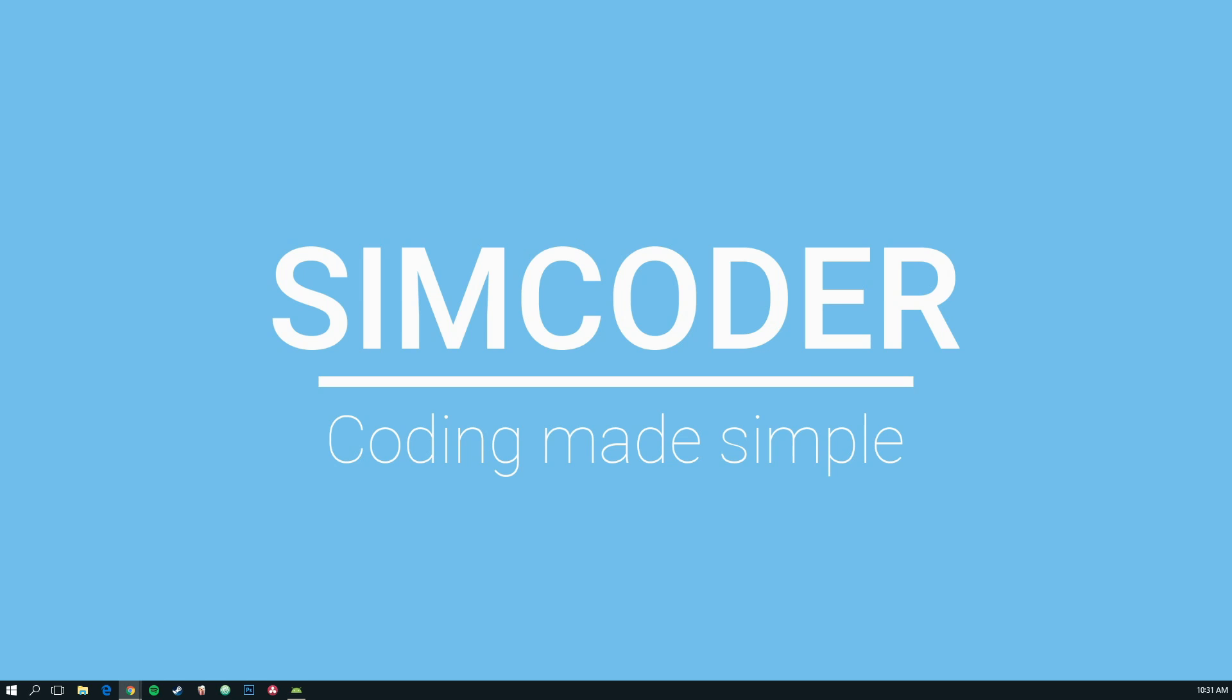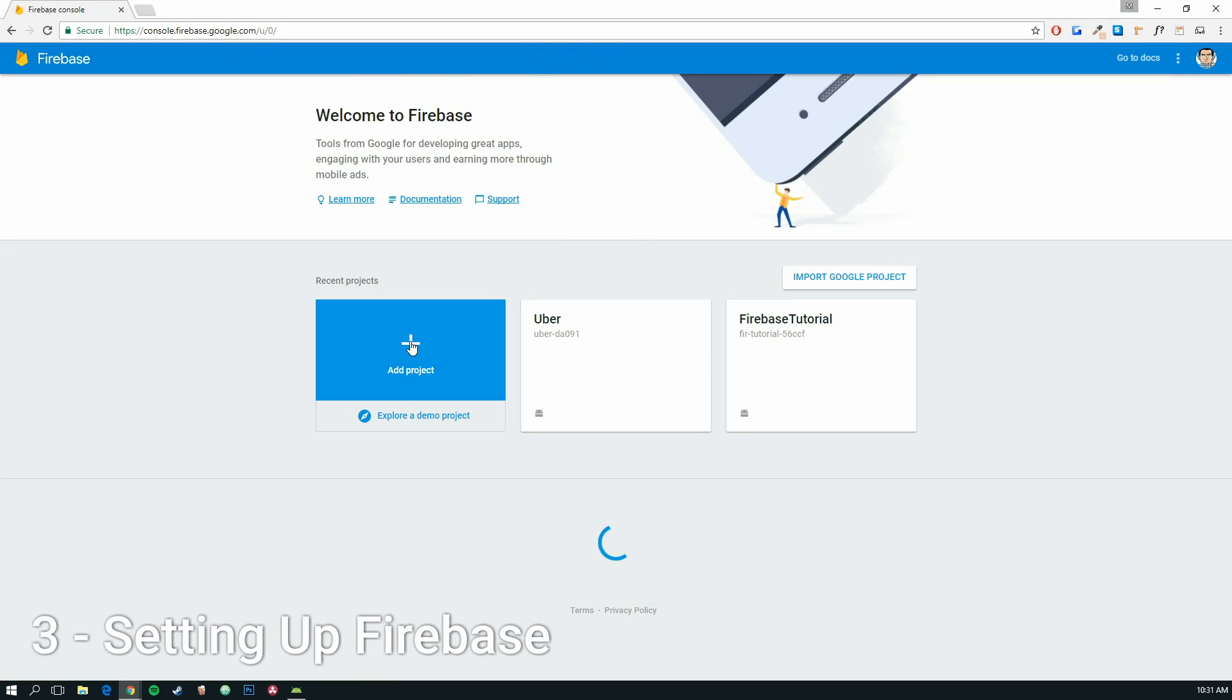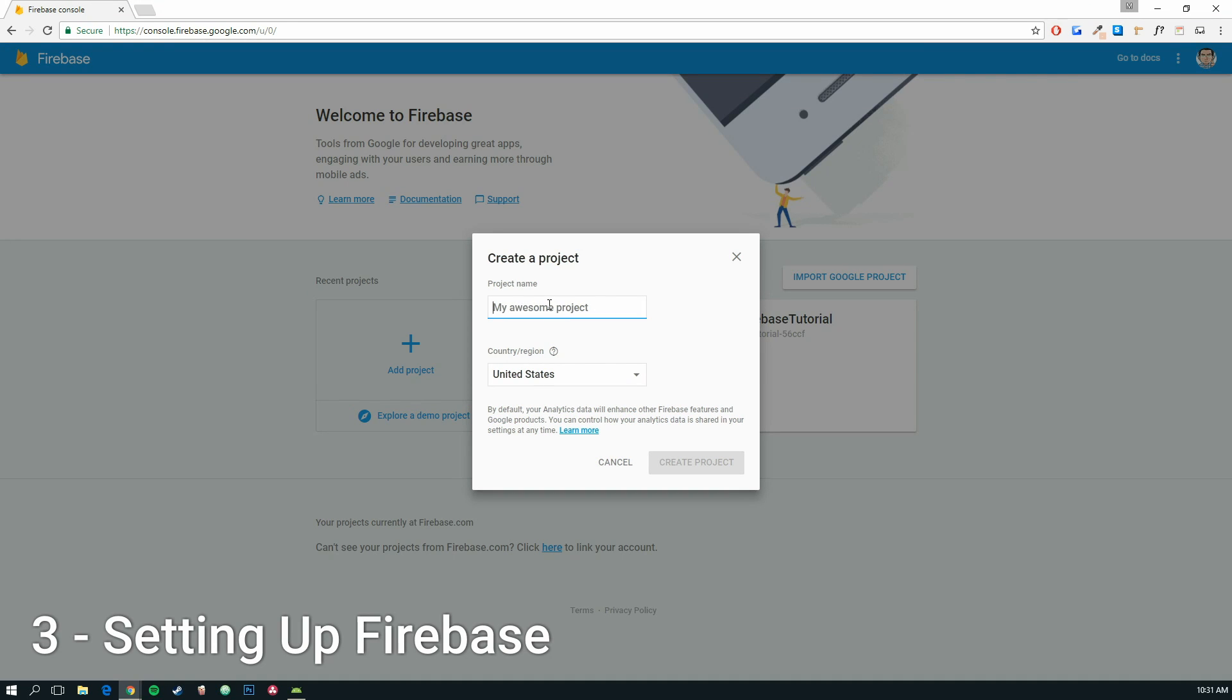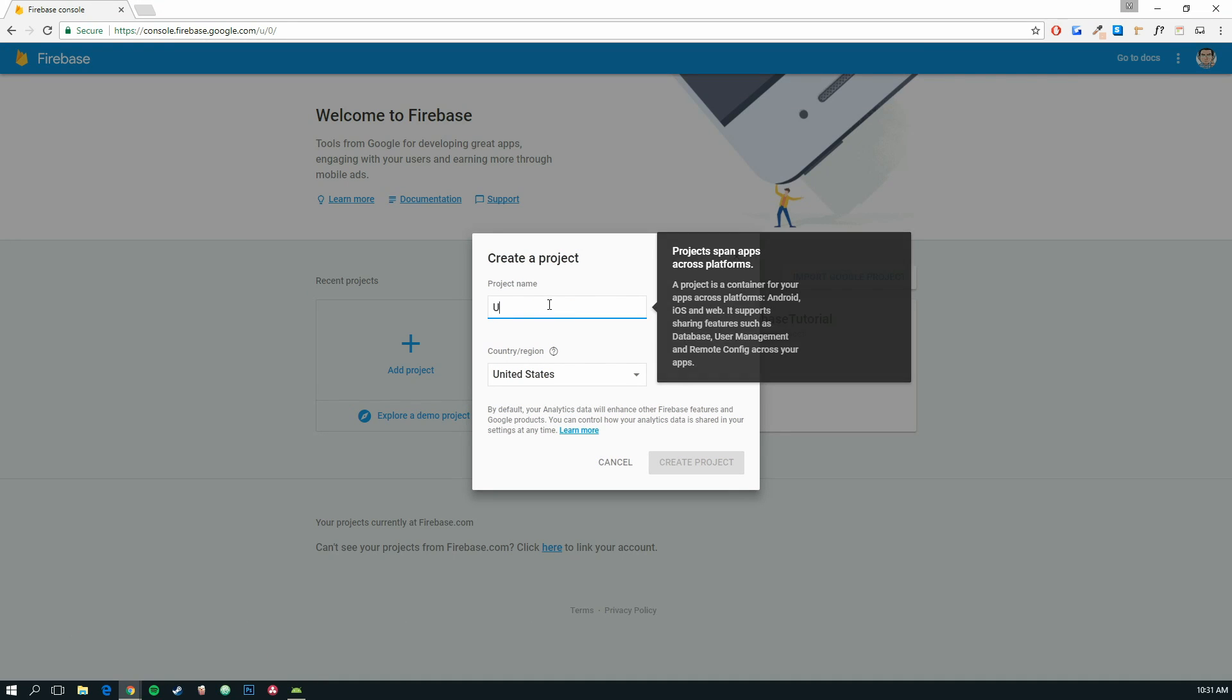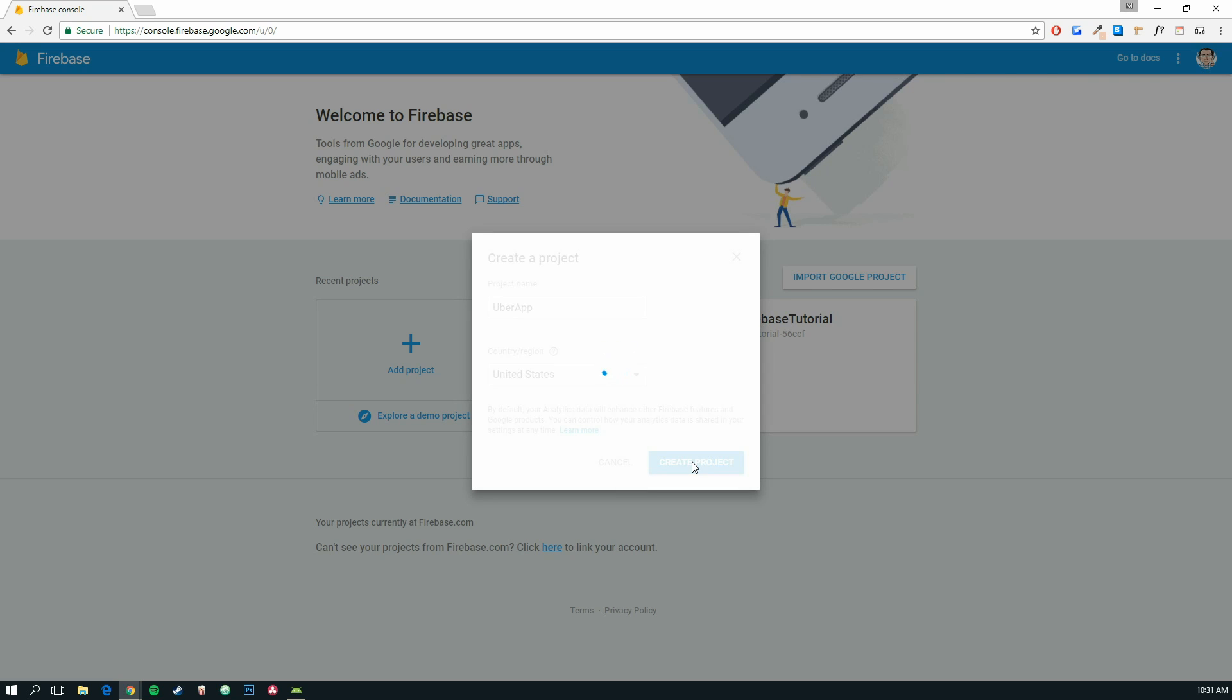we can go into our Firebase and start a new project. Let's call it Uber App. Create.